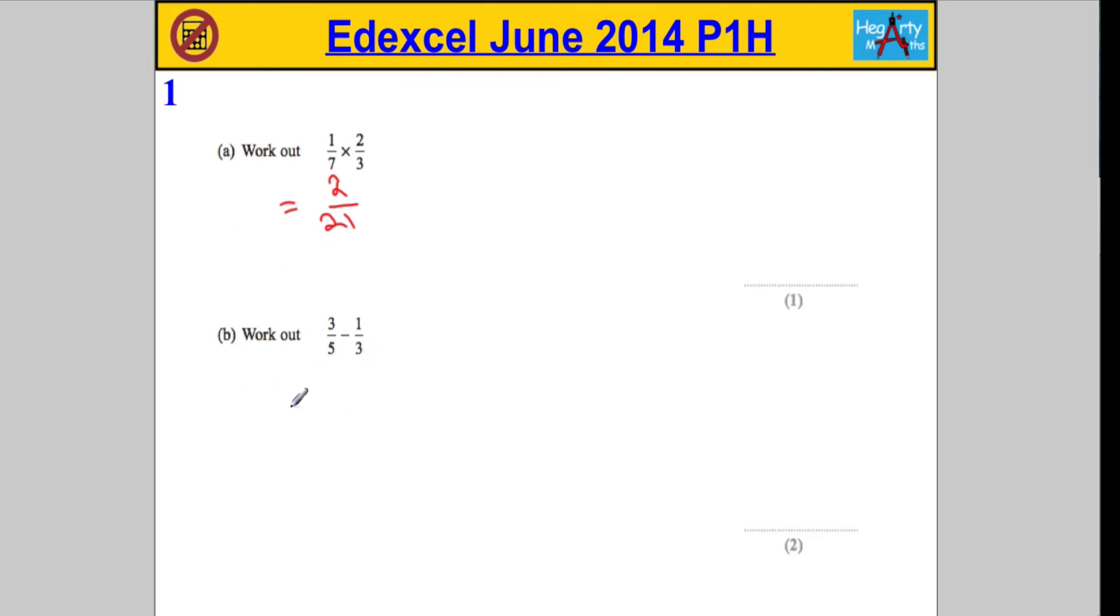So we're going to make equivalent fractions, and the lowest common multiple of 5 and 3 is 15. So we're going to write both of these fractions over 15 for our first mark.